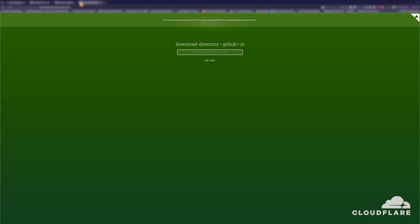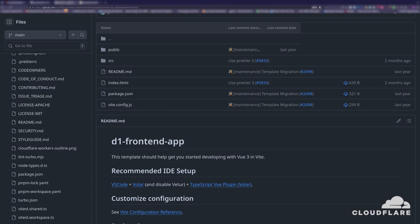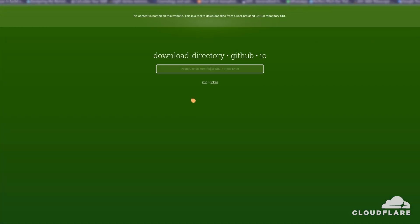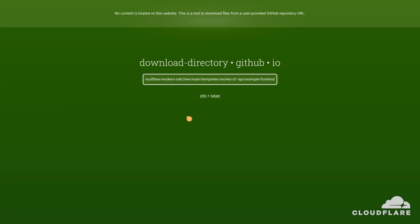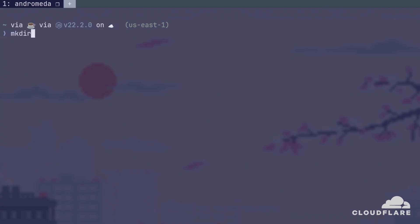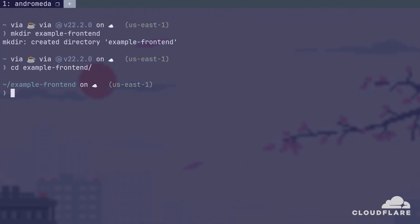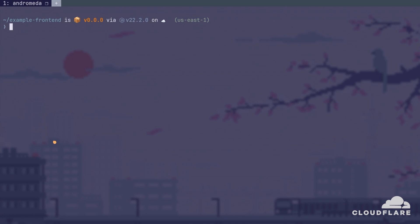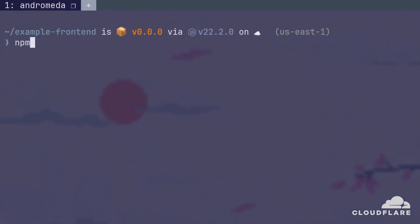Instead, I'll use this tool at download directory GitHub.io, which lets me download a single directory. I'll copy the directory URL and paste it into this box. When I press enter, the directory will be downloaded as a zip file. I'll create a directory named example frontend, and unzip the directory there. Then I'll run npm install to install the dependencies.